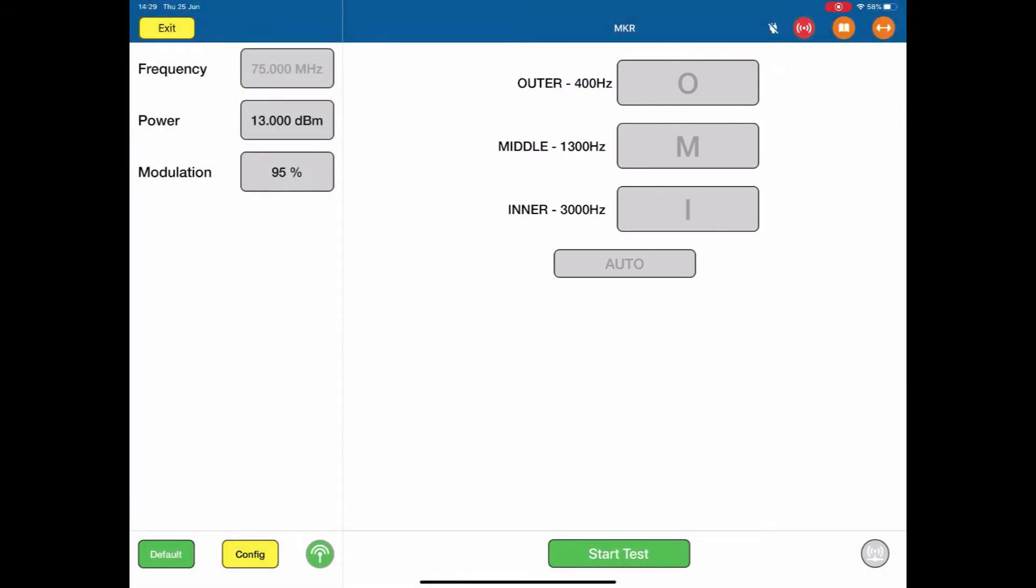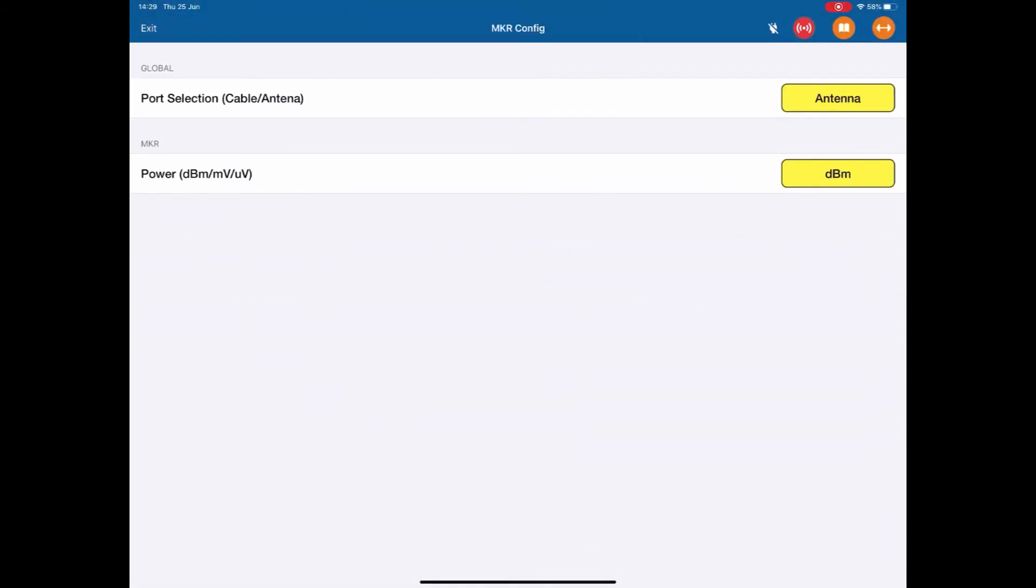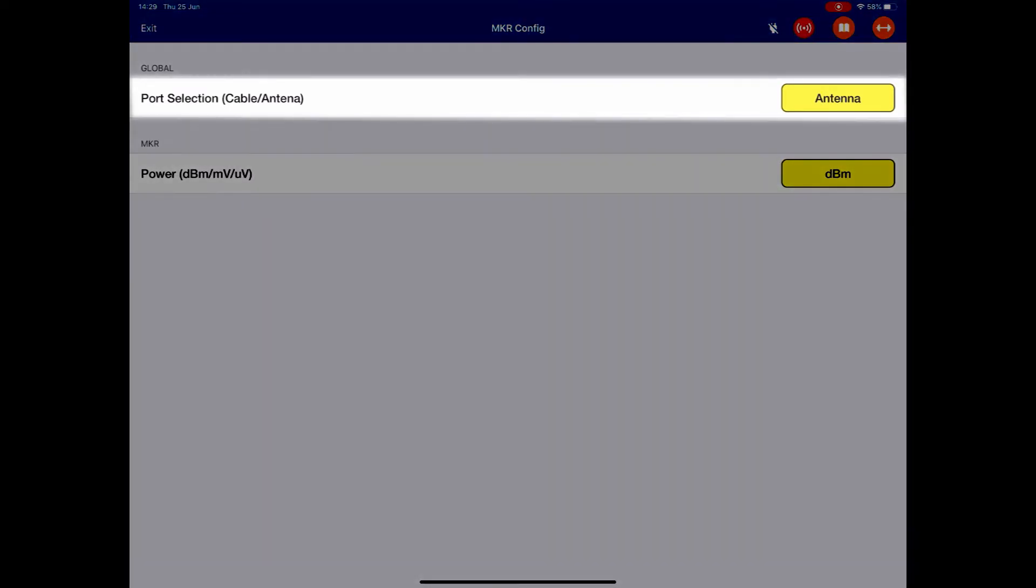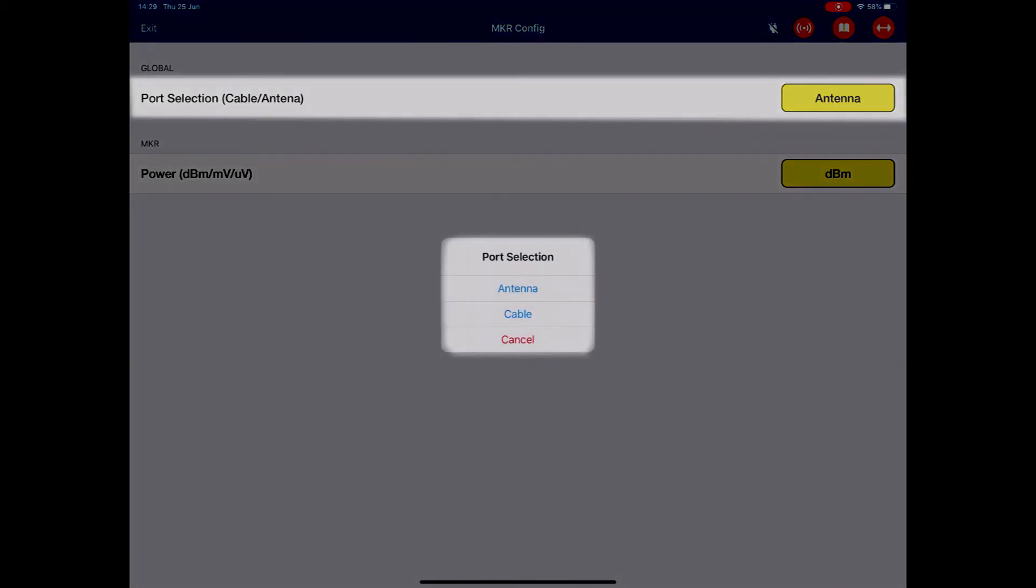Bottom left is our config. We push our config, very simple in this case. We can either use an antenna to antenna connection, or we can use a cable connection. In this case, I'm going to use the cable connection.